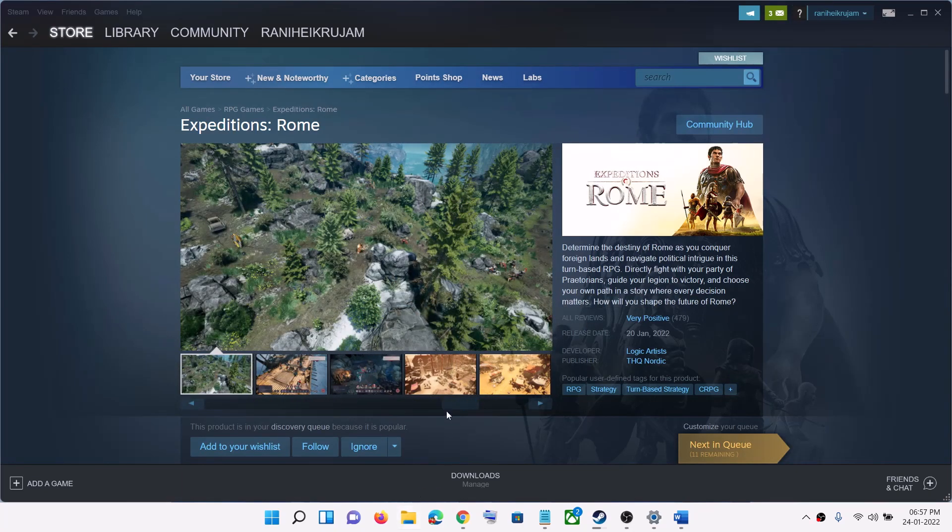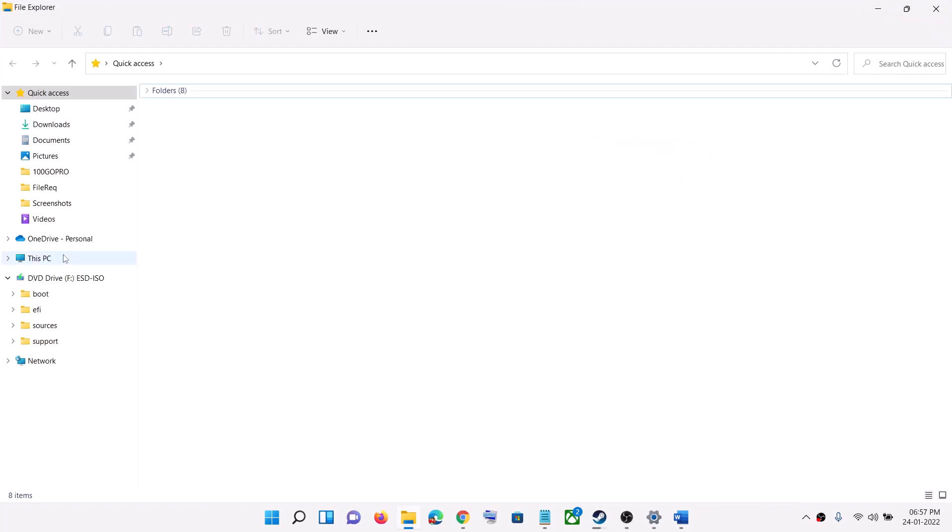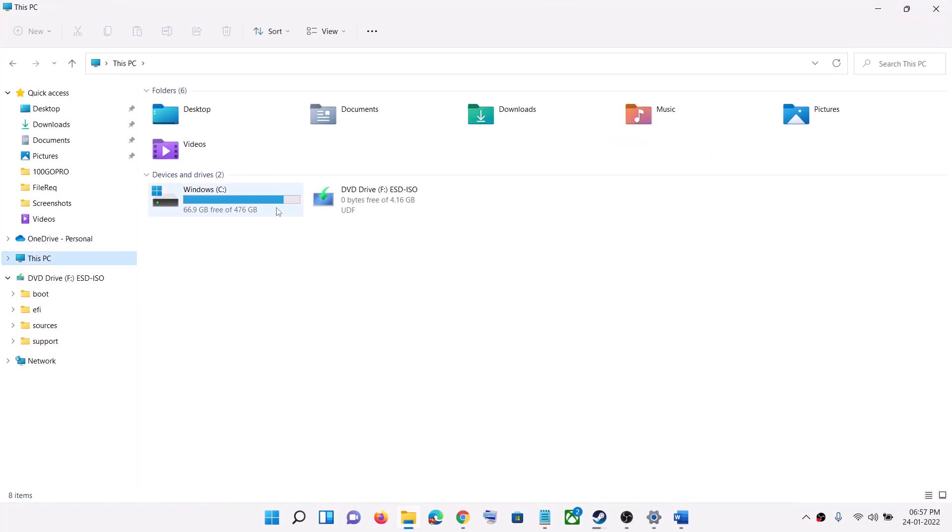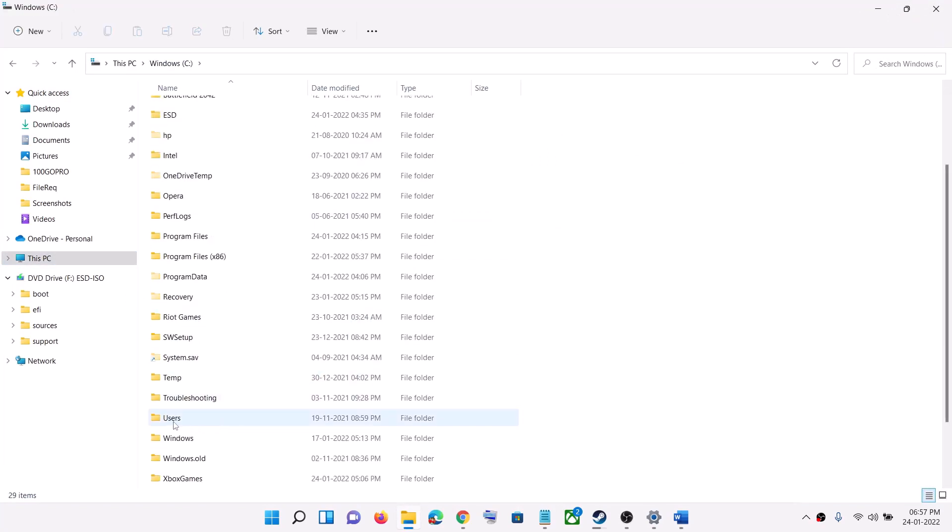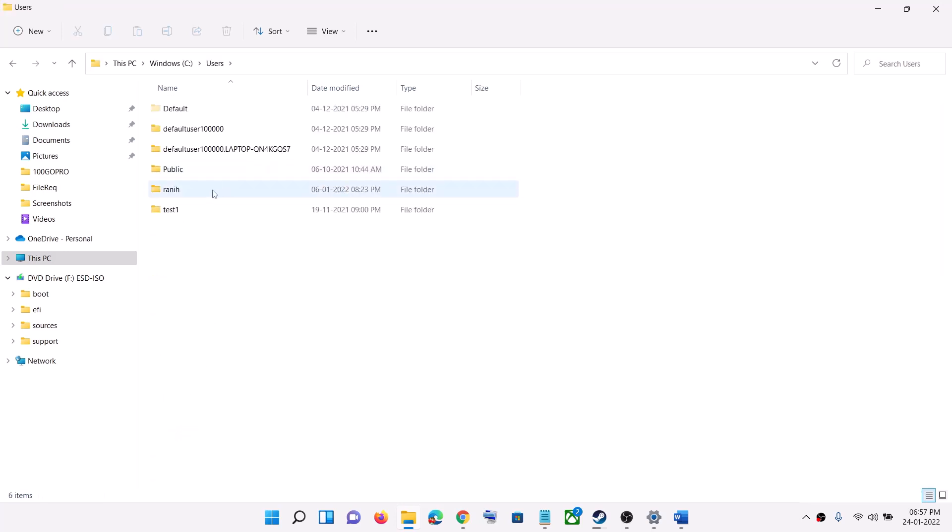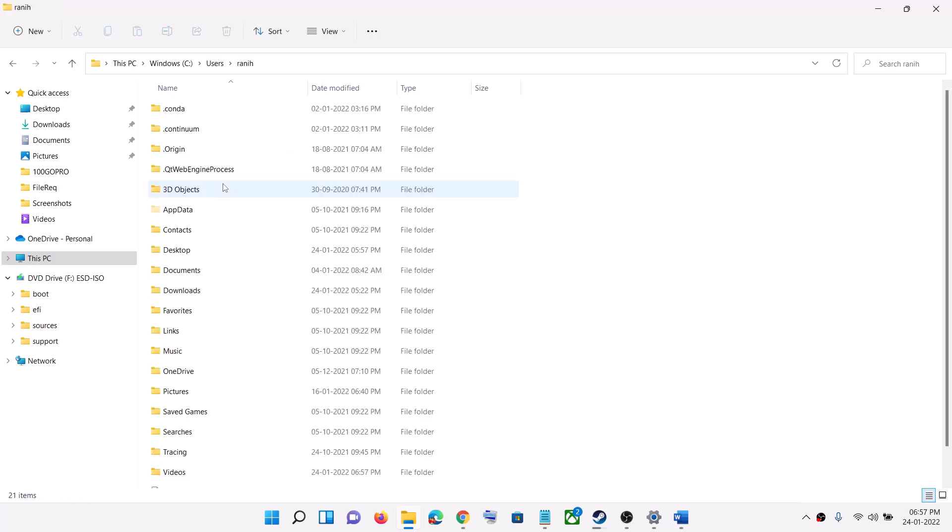Open File Explorer, then go to This PC, open C drive, then open Users folder, then open your username folder, and then open AppData.